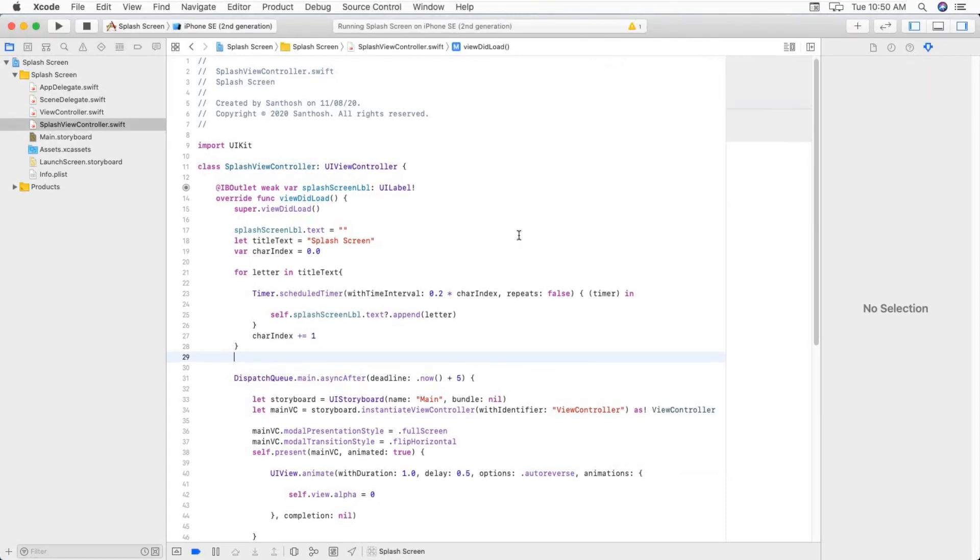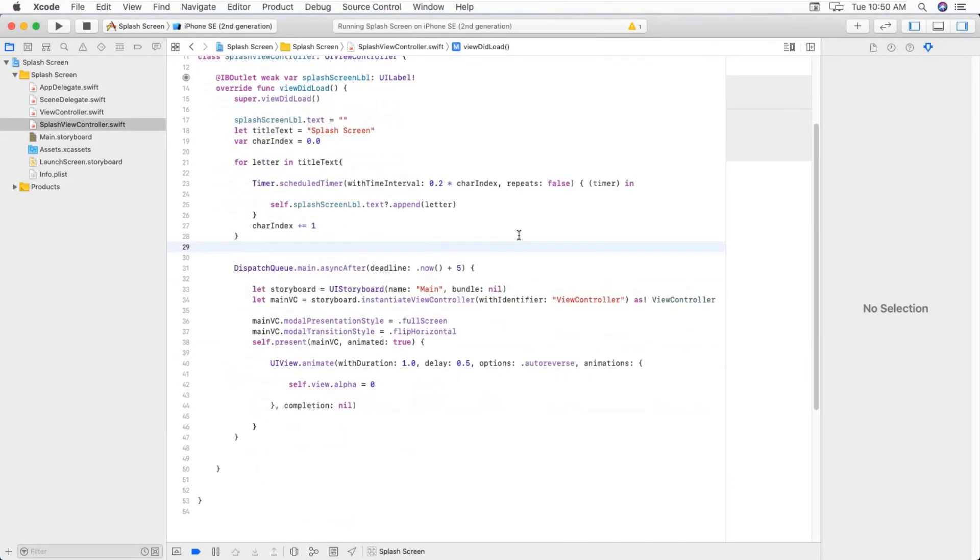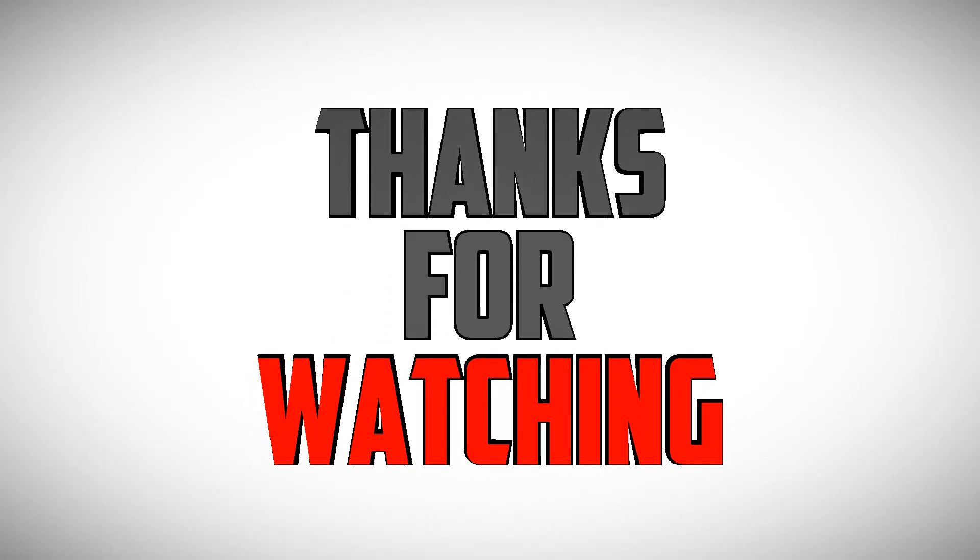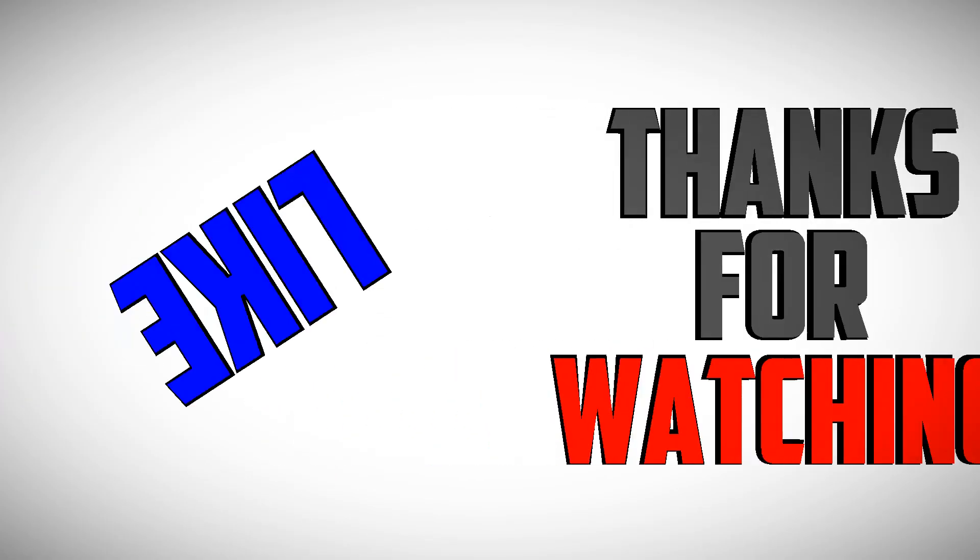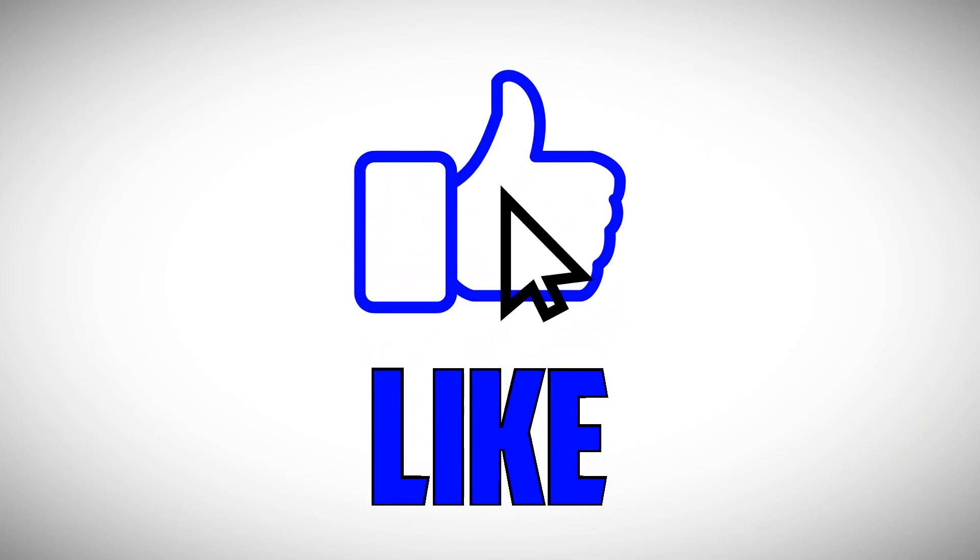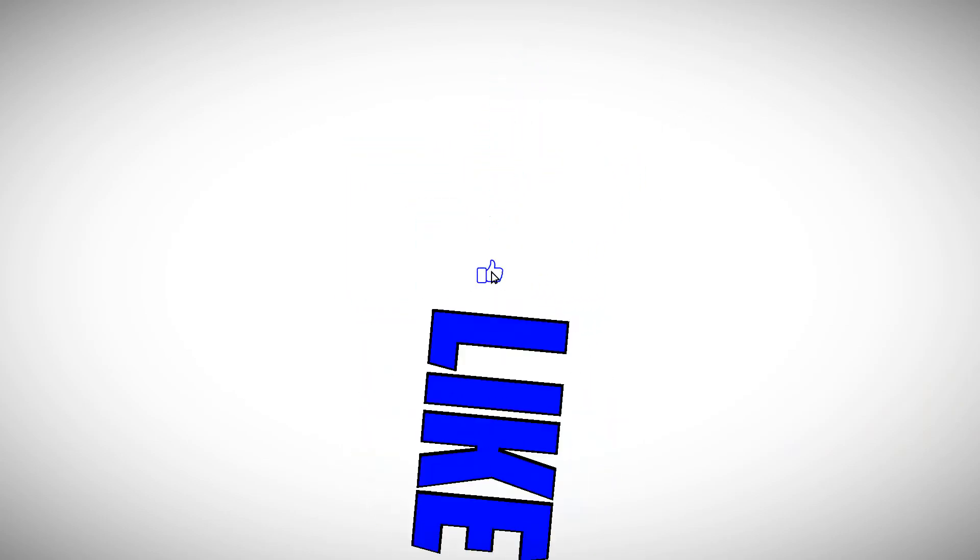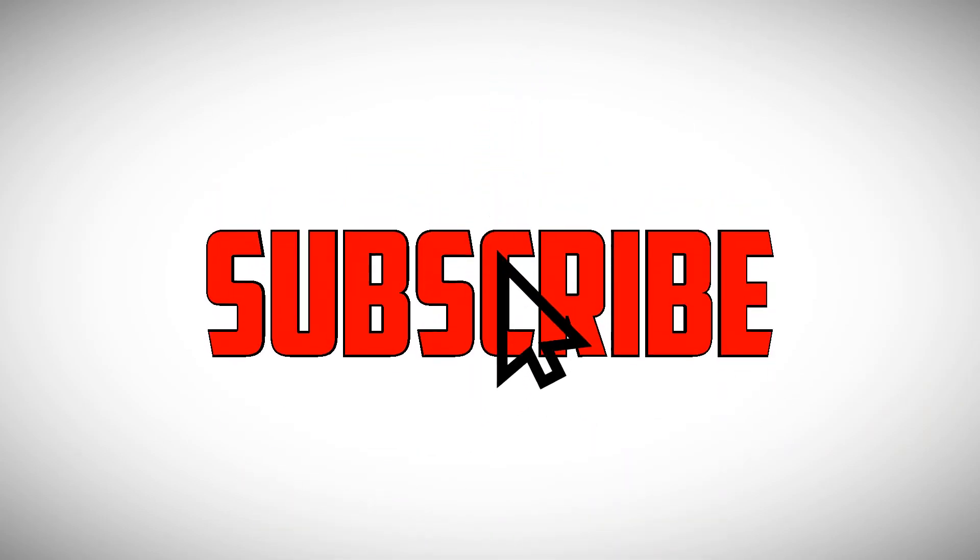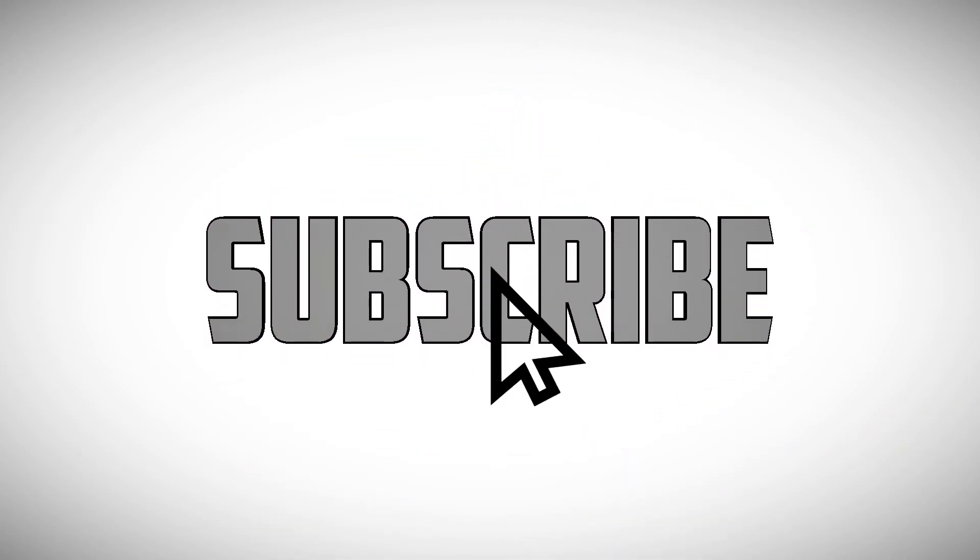That's it for today. Thanks for watching and see you in the next one.